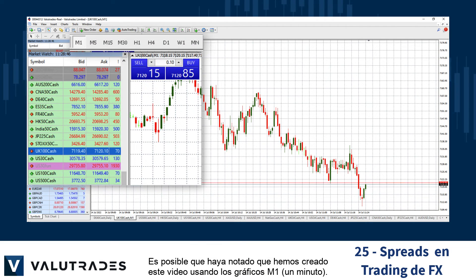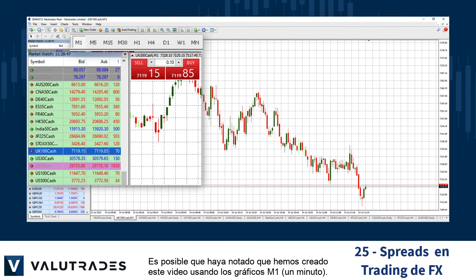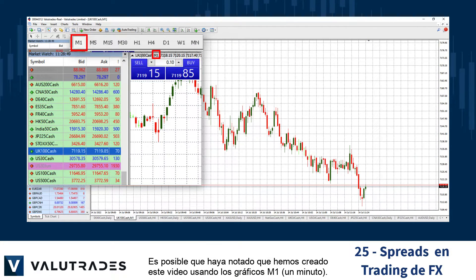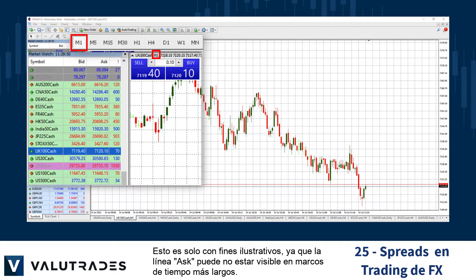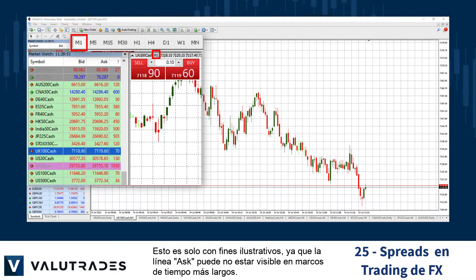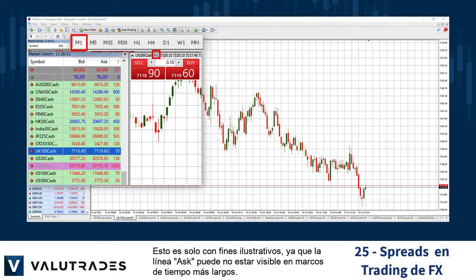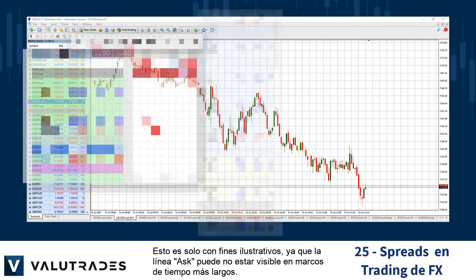You may have noticed that we have created this video using the one-minute charts. This is only for illustration purposes, as the ask line may not be visible on higher time frames.